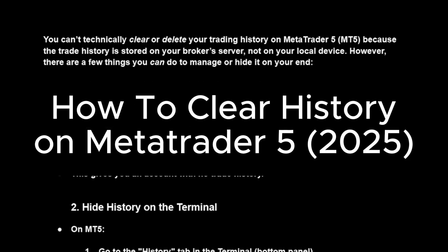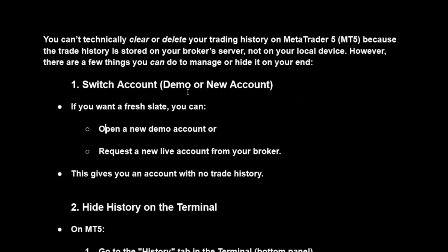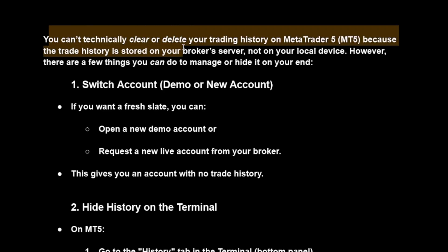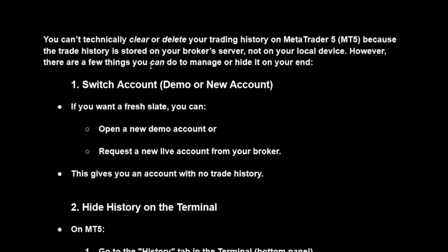To clear your history in MetaTrader 5 — unfortunately this is not really possible. You can't technically clear or delete your trading history on MetaTrader 5 because the trade history is stored on your broker's server, not on your local device. There is an option to see your history in the app itself, but there is no feature or specific tool to get rid of or clear your history.